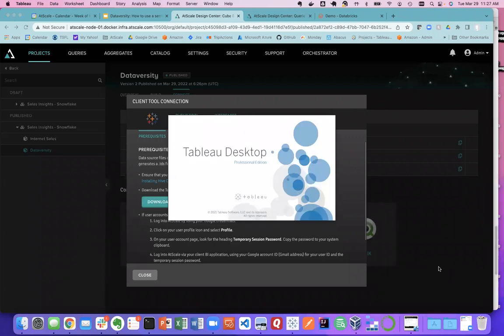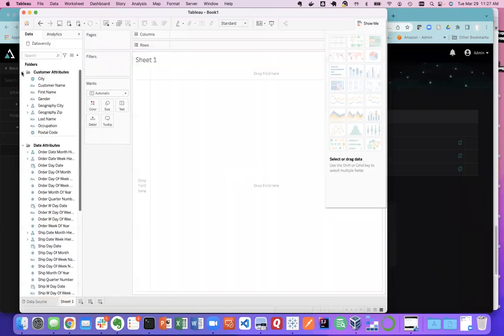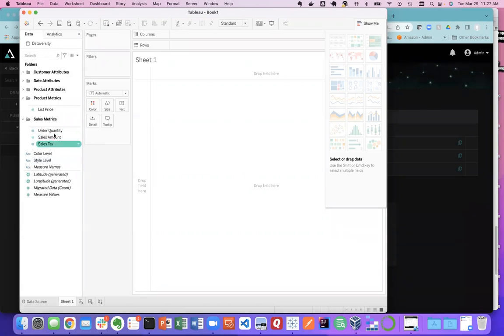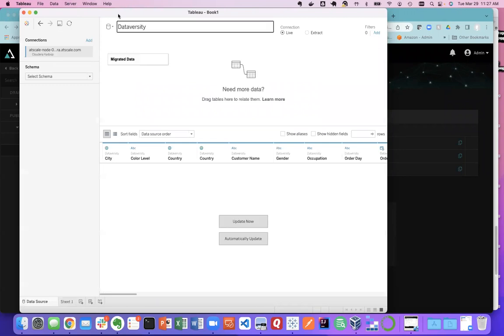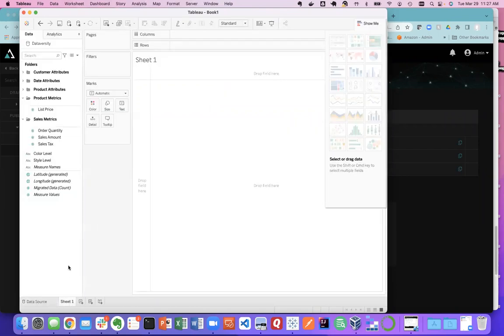Now I have my Dataversity model and I'm going to connect to it, first using Tableau. We're going to connect live using Tableau to the Dataversity model we just created — and remember, this was a brand new model that didn't exist before this session. I'll also show how the semantic layer learns and optimizes queries as we go. There's my Dataversity model in Tableau, with all the folders and attributes I created. If I go to the DataSource tab, there's no modeling to be done — no joins, no way to create wrong answers, and no direct Snowflake connection needed. I'm connected to the semantic layer using my Active Directory credentials.